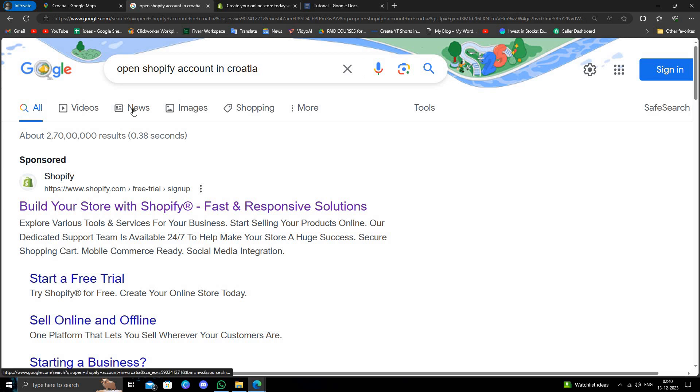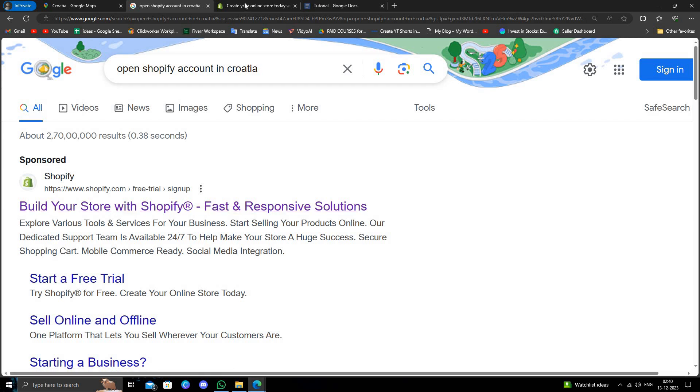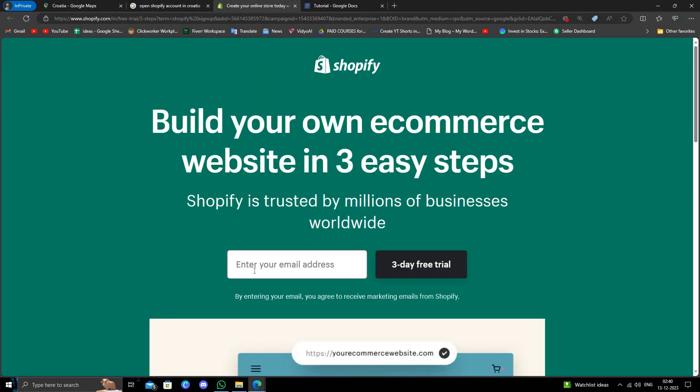Okay, so here we'll just go, and here you will directly give your email address.